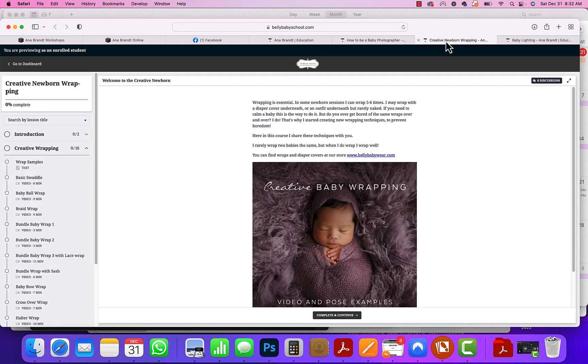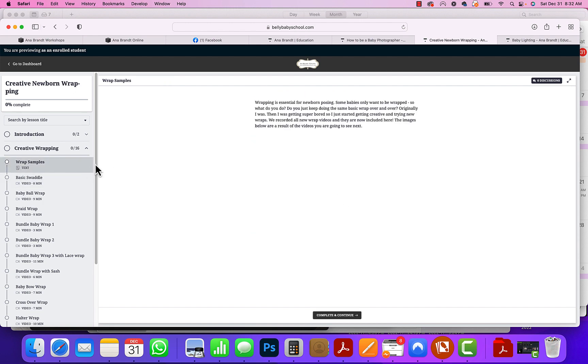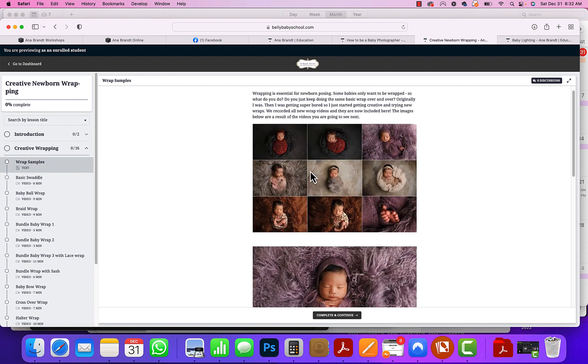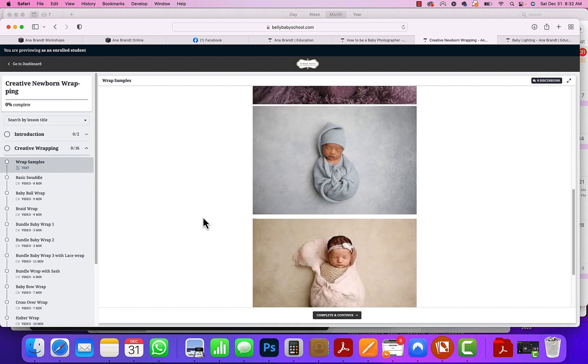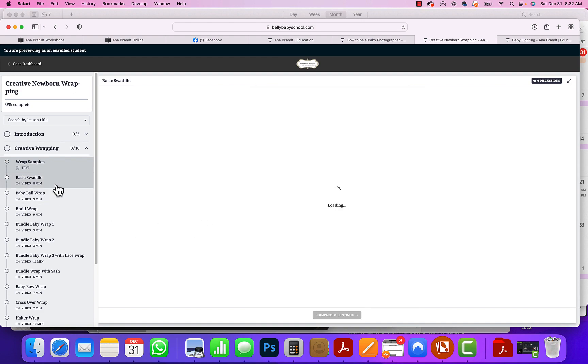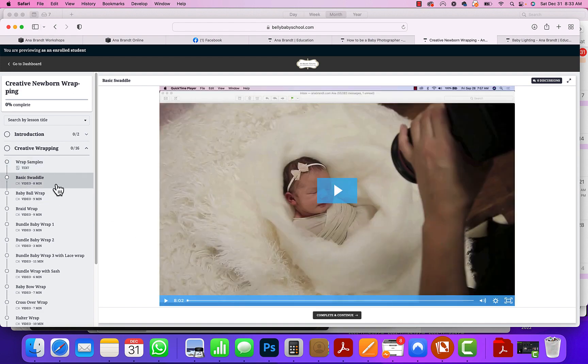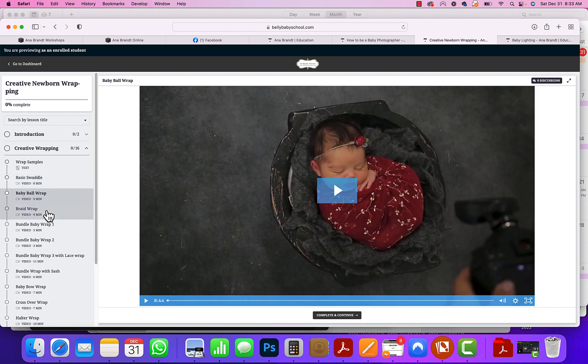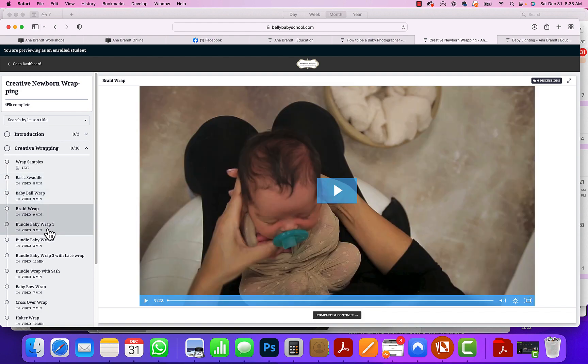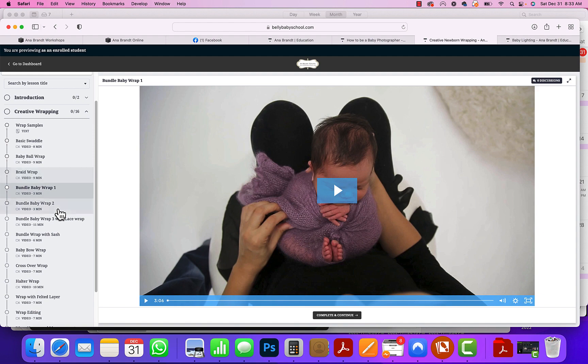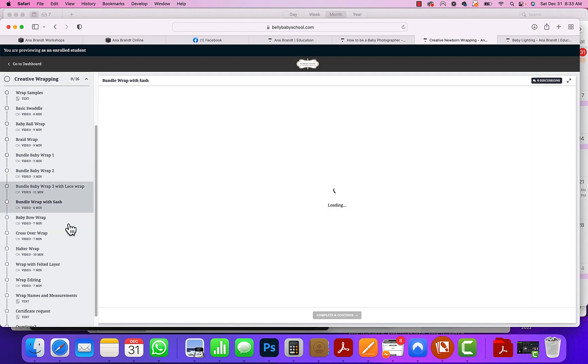Another popular one is the Creative Baby Wrapping because after you get your first wrap down, then what do you do? So we go over all of these different wrapping styles: from the basic swaddle to the baby ball wrap, the braid wrap, bundle wraps, baby bow wraps, crossover, halter. All of these are in here and everything is just quick videos. Some of these are eight minutes, nine minutes, three minutes. You can go in and see how we wrap all these babies.